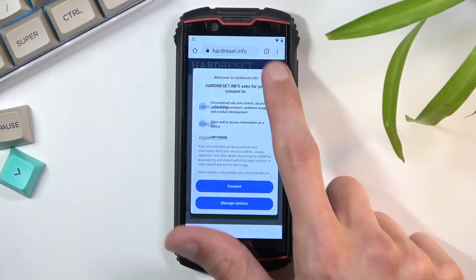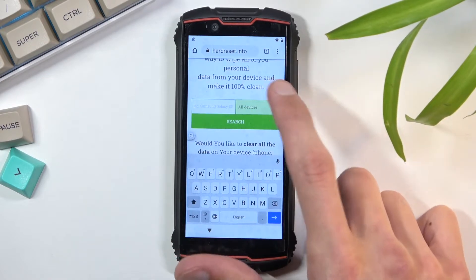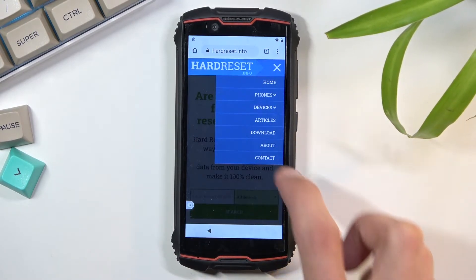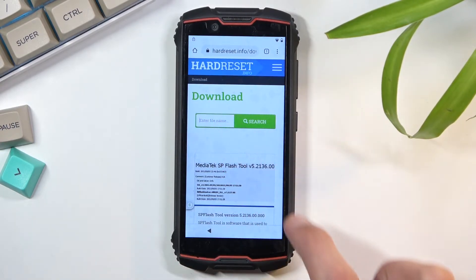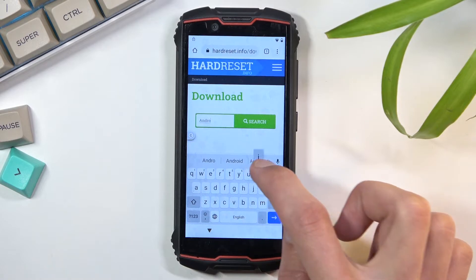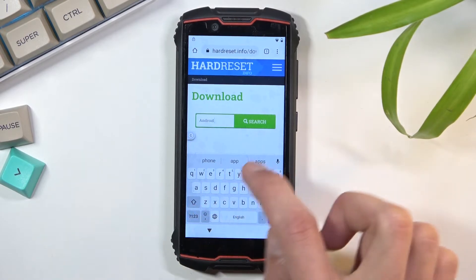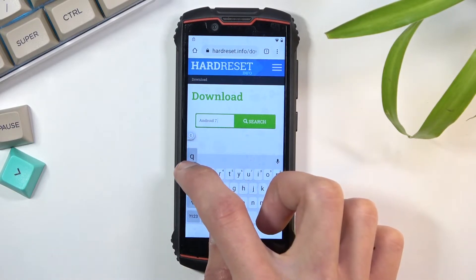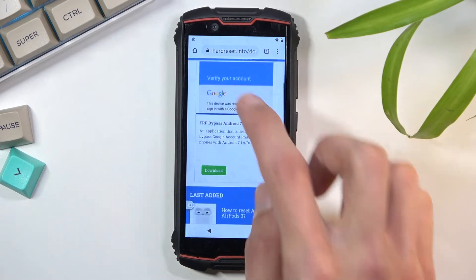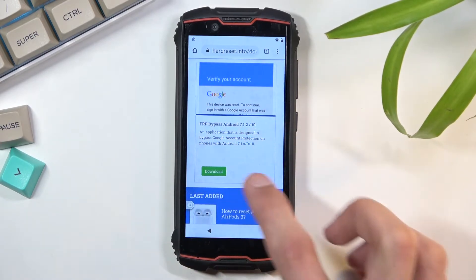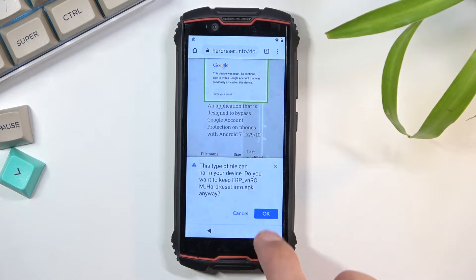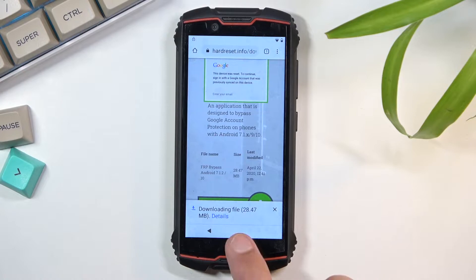Once you load the site, tap on the three bars and select consent. Then go to the three dots or menu bars and select the 'Download' category. In the search bar, search for Android 7.1.2. There is only one application: FRP Bypass Android 7.1.2. Click on 'Download,' scroll down, and select 'Download' again. This will start downloading the file.